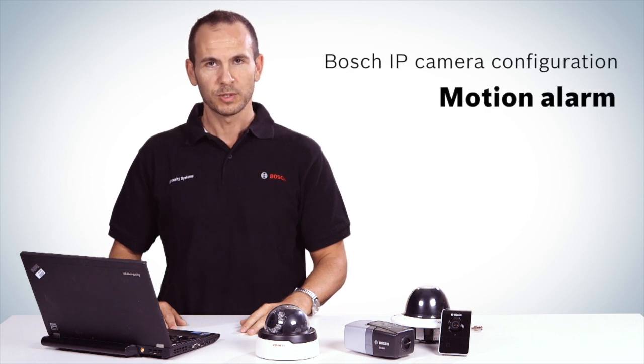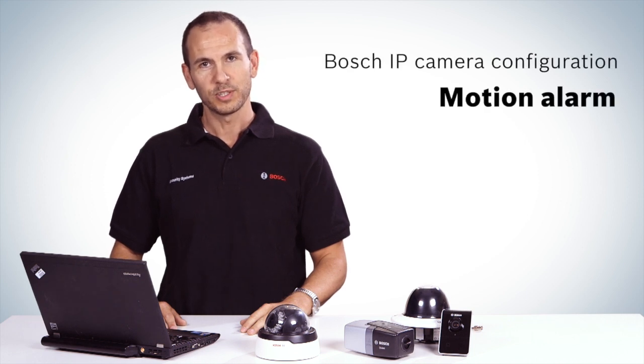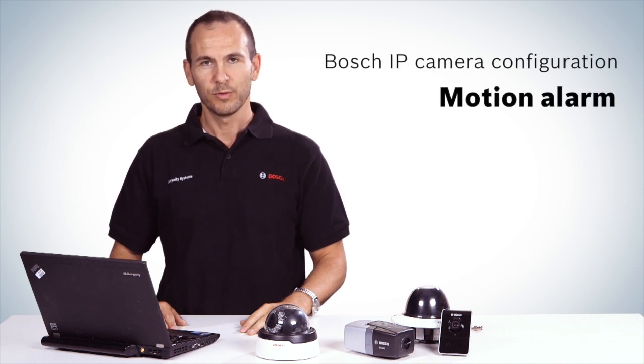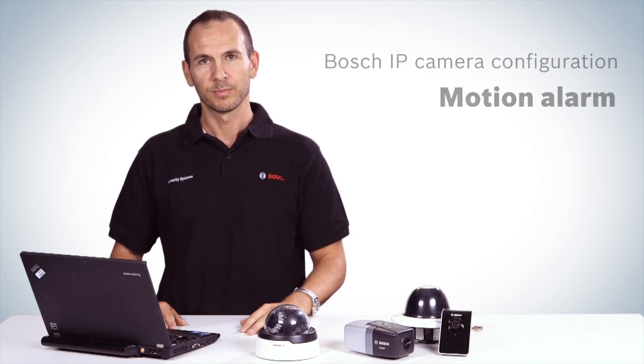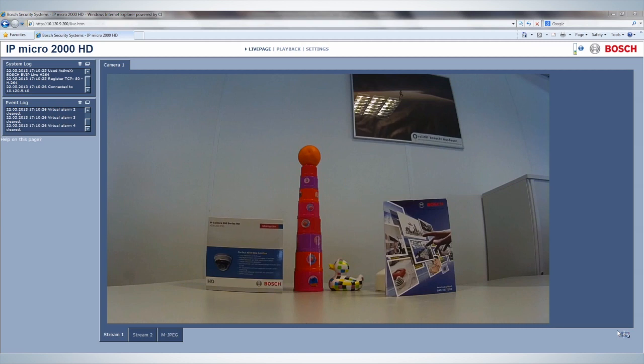The following clip shows how to configure your Bosch IP camera for motion alarming. To start, enter the camera's settings by typing the IP address of the camera into your web browser.